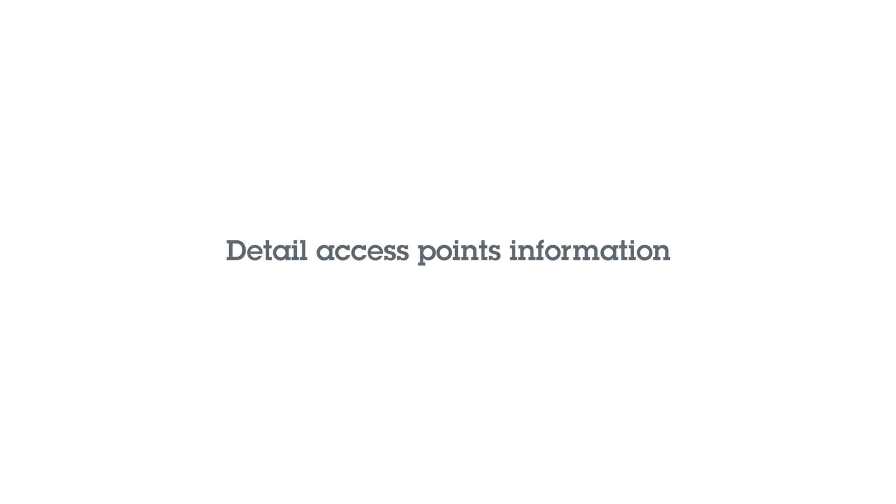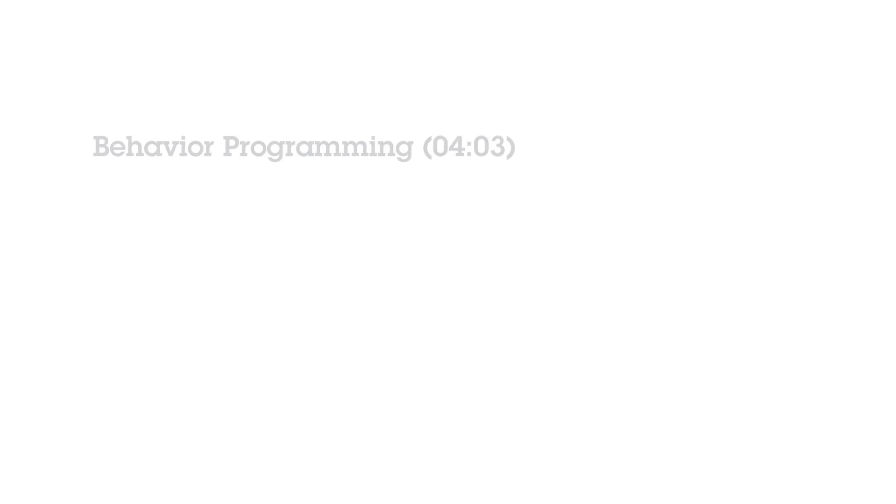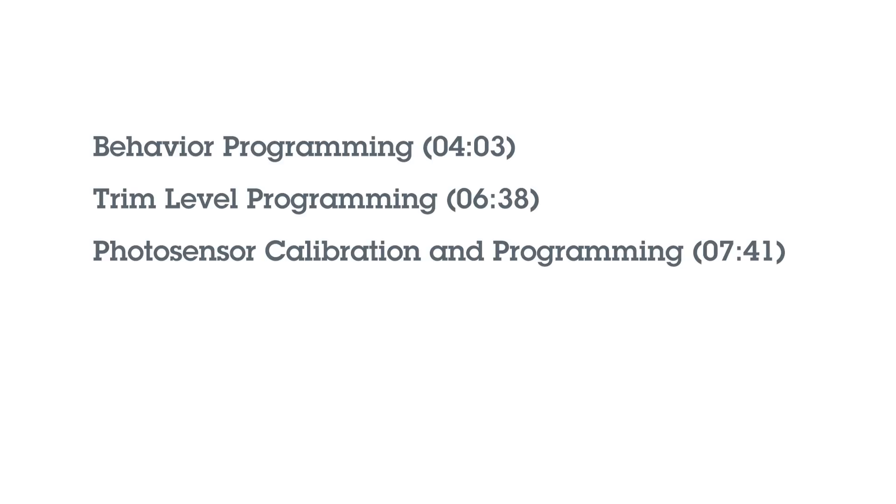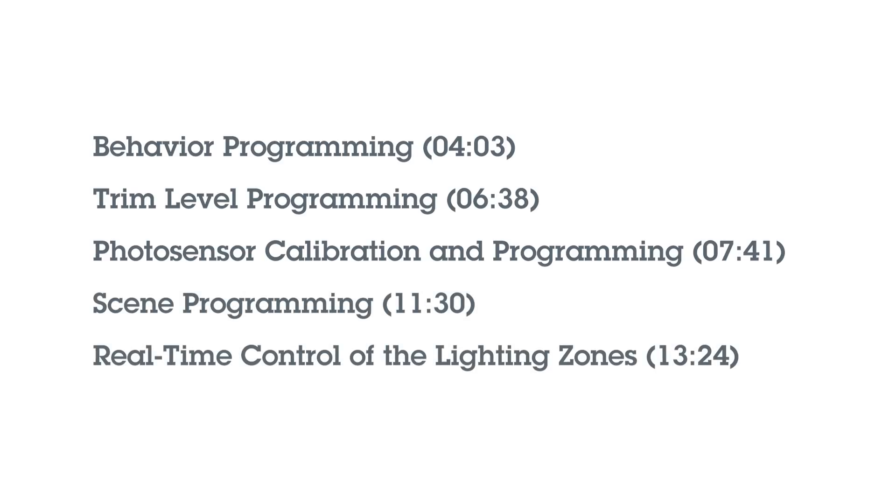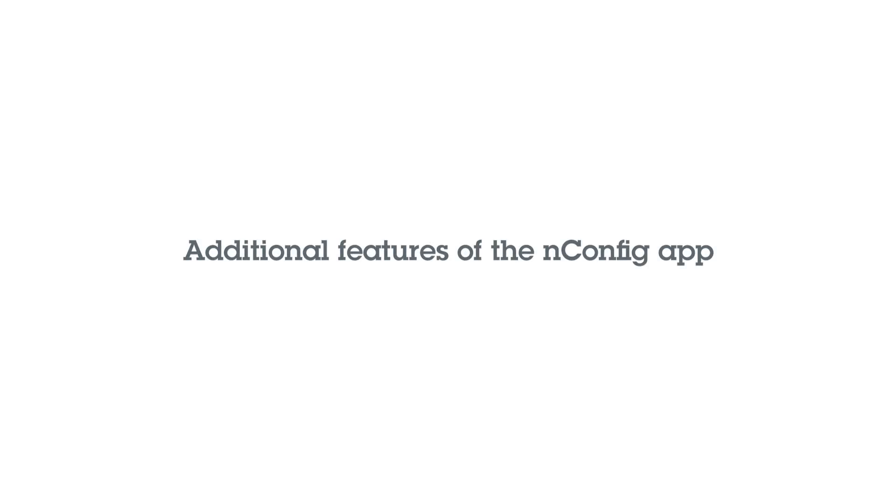In this section of the video we will detail the information you can find on the access point screen, demonstrate how to program and control nLight with the nConfig app including behavior programming, trim level programming, photo sensor calibration and programming, scene programming, real-time control of the lighting zones. Please use the timestamps to skip ahead if you only need to view specific sections of the video. And lastly, we will show additional features of the nConfig app.